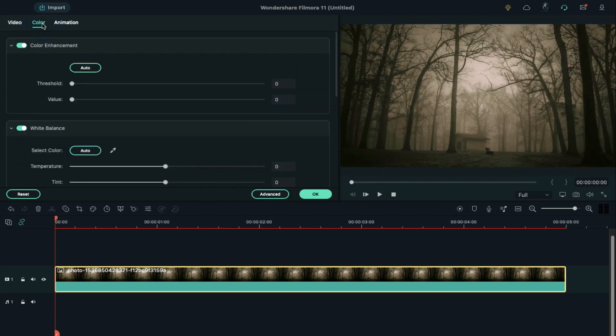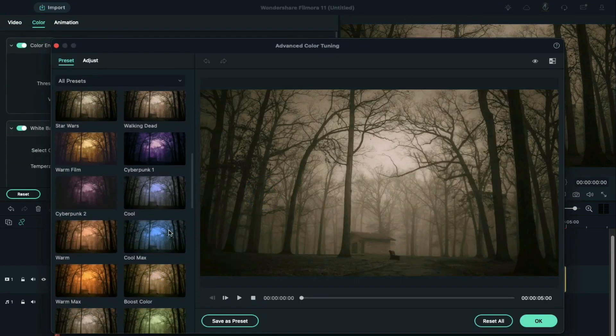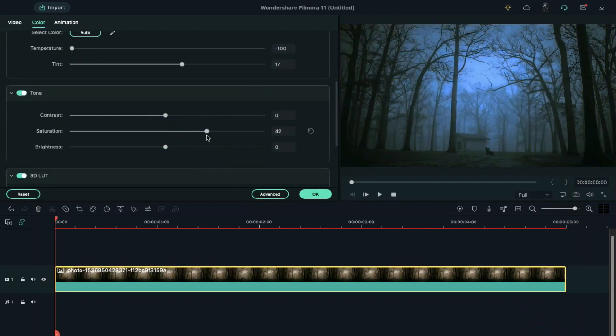Then go to the color. Click on advance and choose something bluish color and increase saturation and contrast.